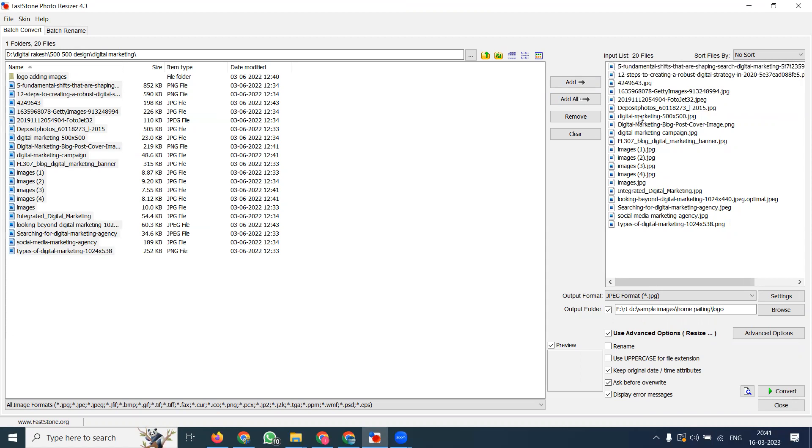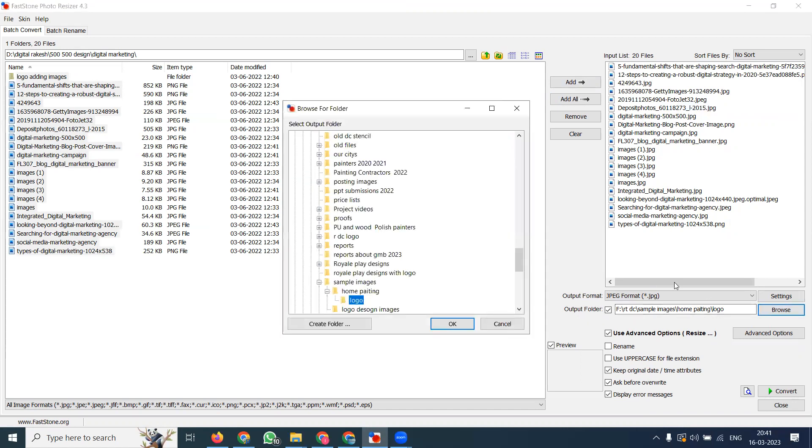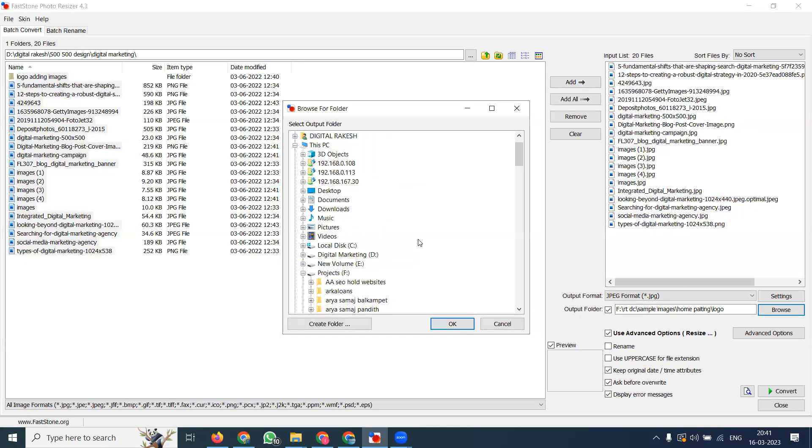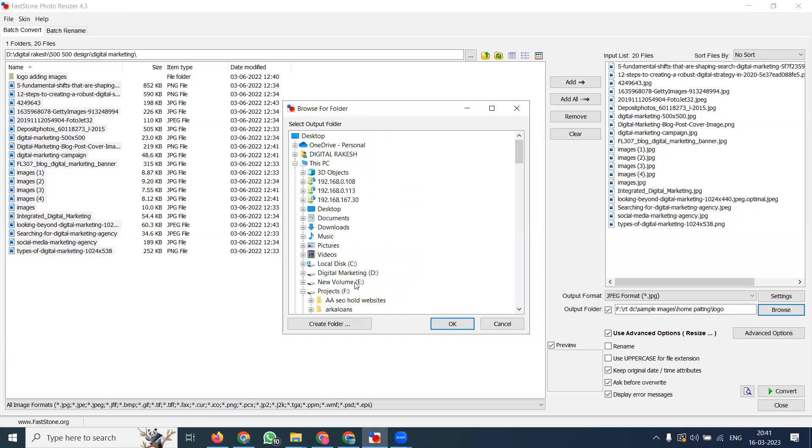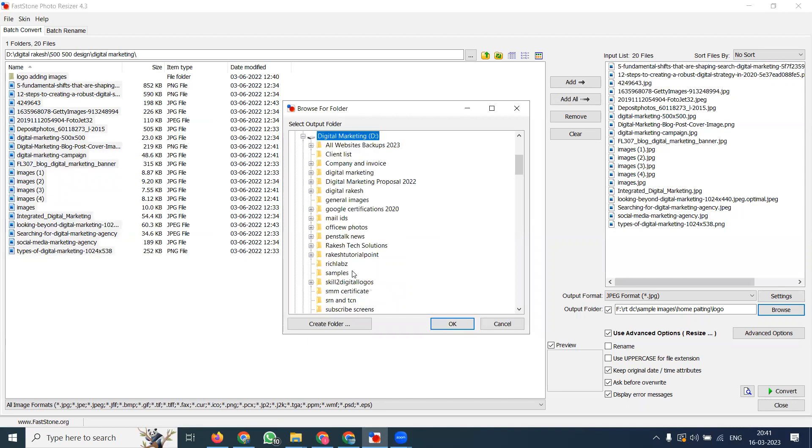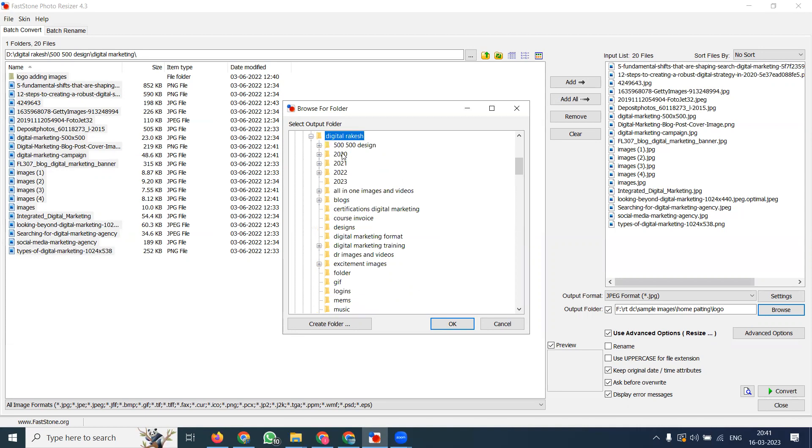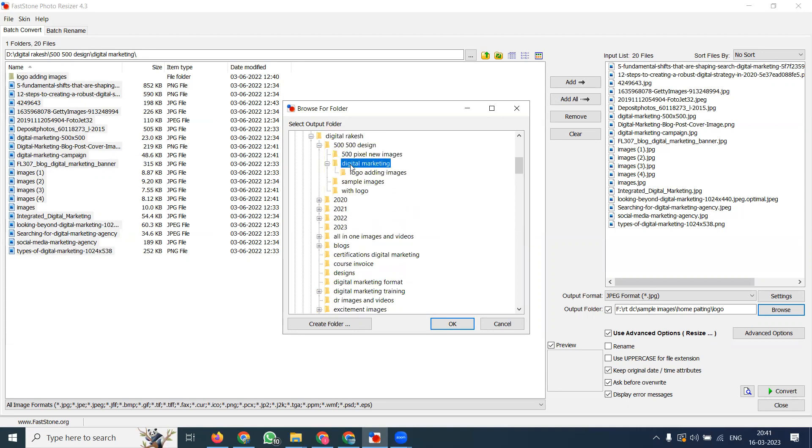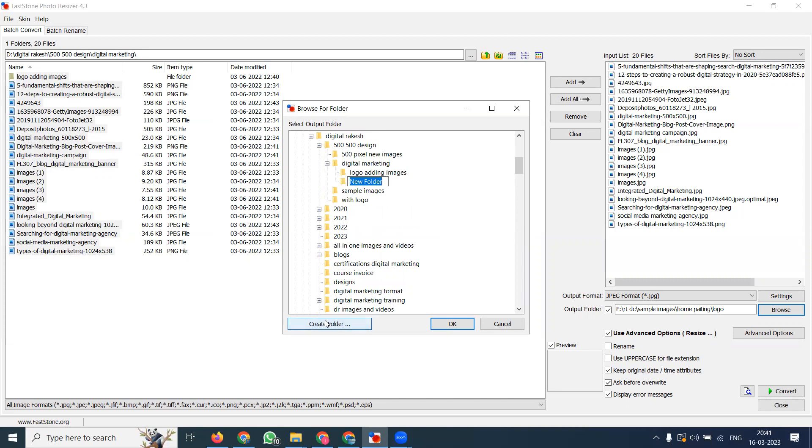The main question is: where can I add my logo? After images are added, select the output folder - where you want to save the particular folder. Select your folder option, go to D drive, same location, 500, create a folder called Logo After Images.